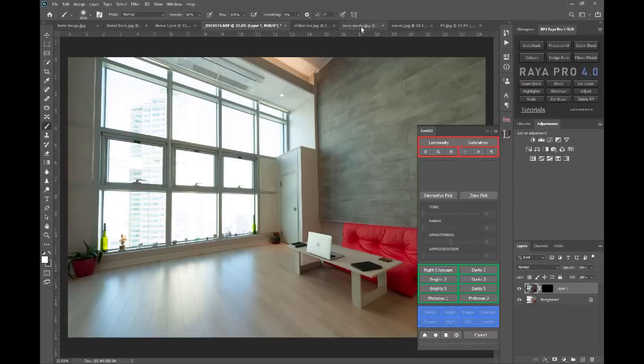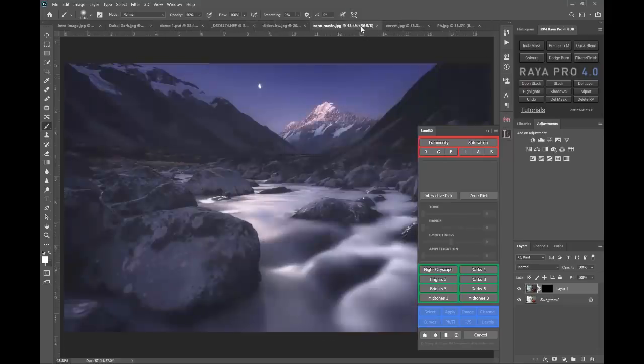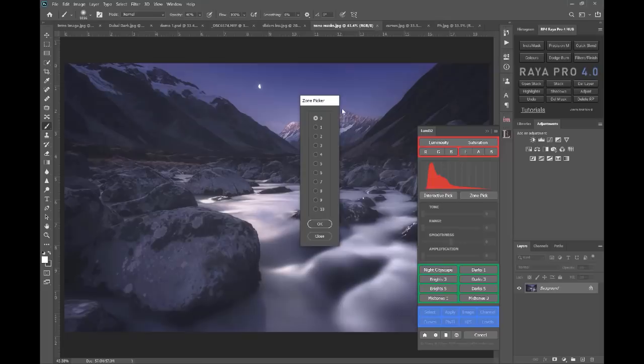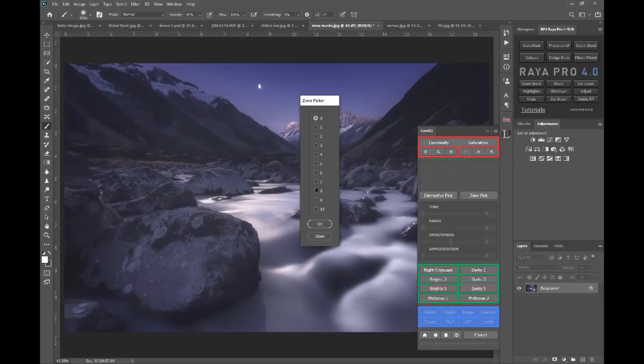Well we have also zone masks. So we can choose zone pick here, and that will allow us to choose from 0 to 10 specific tones in our image. So let's say I'm going to go for 9 and press OK.